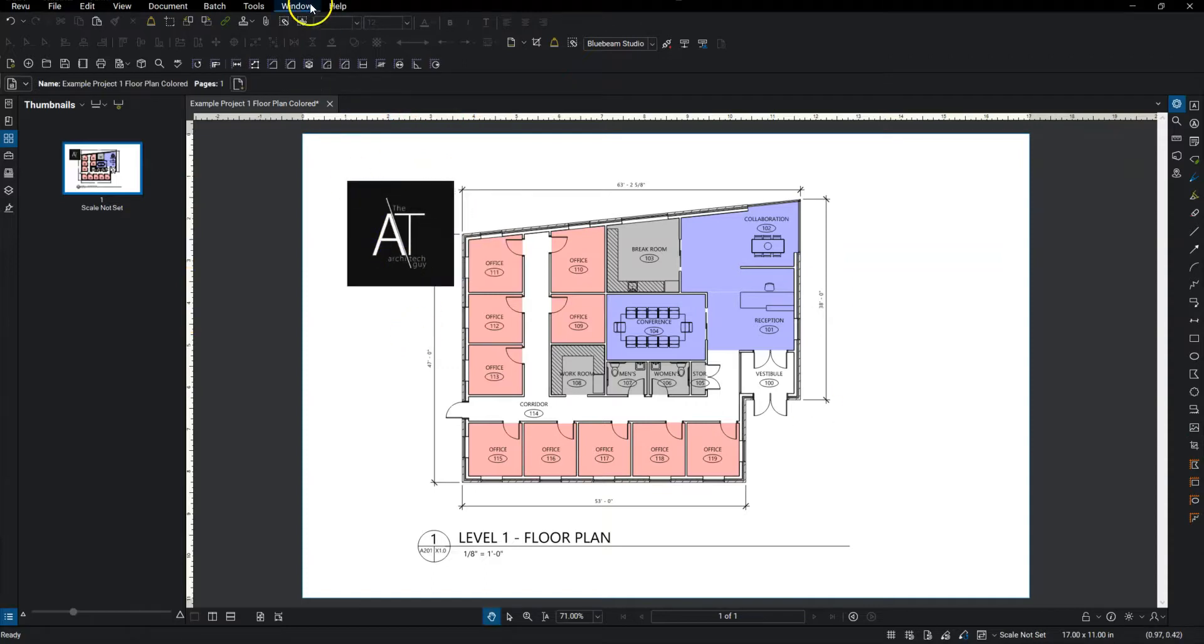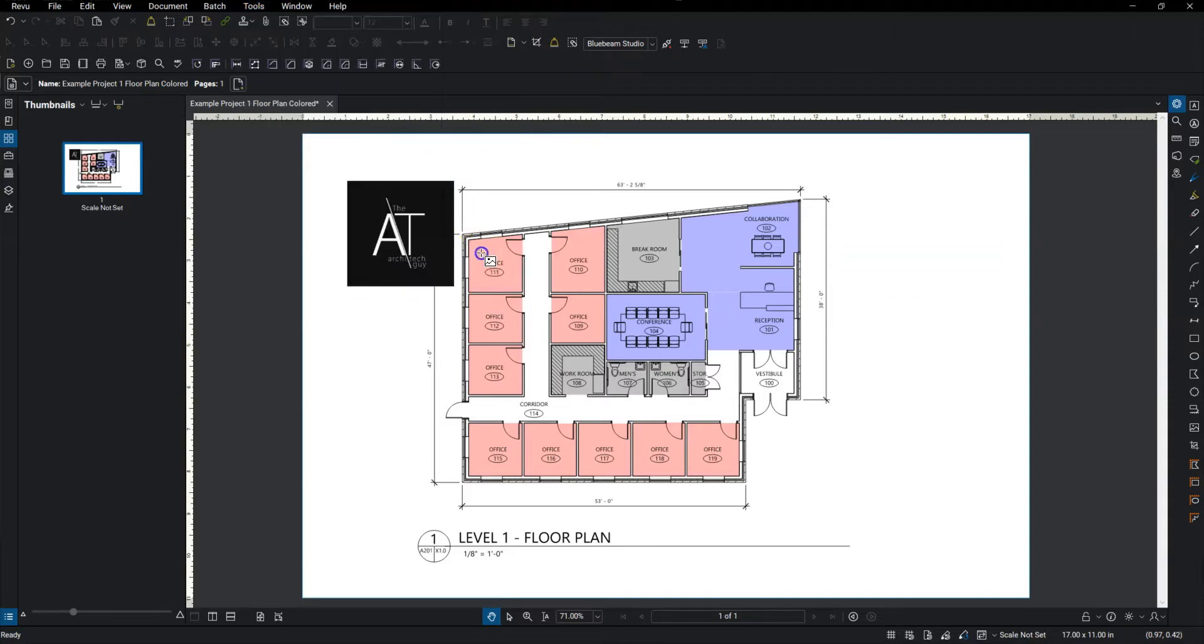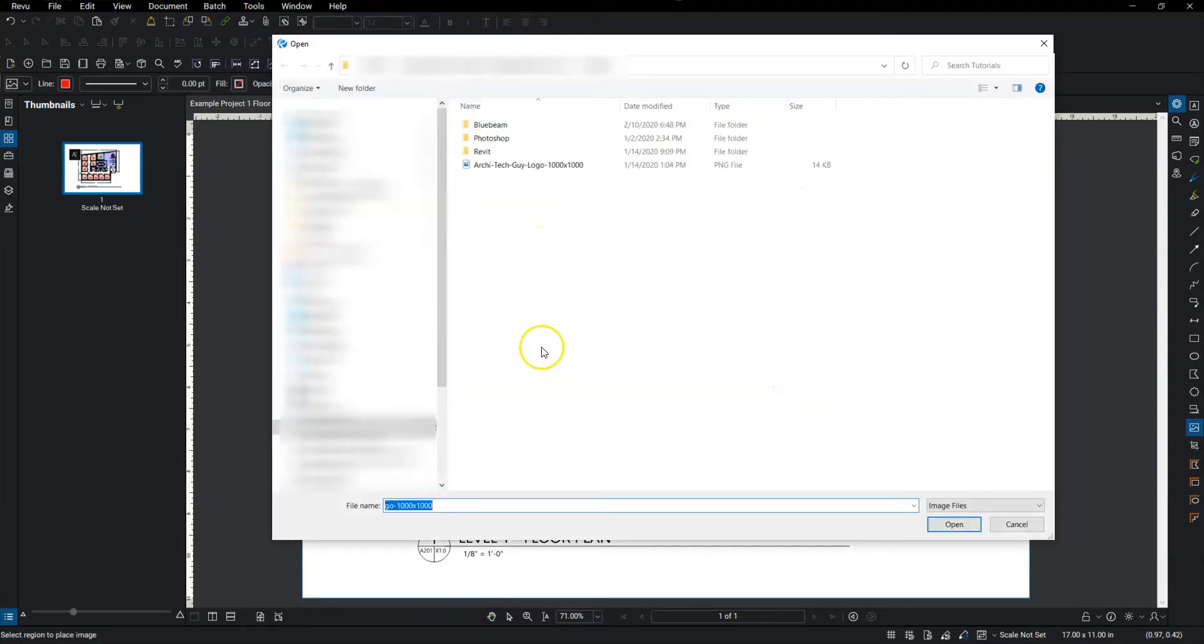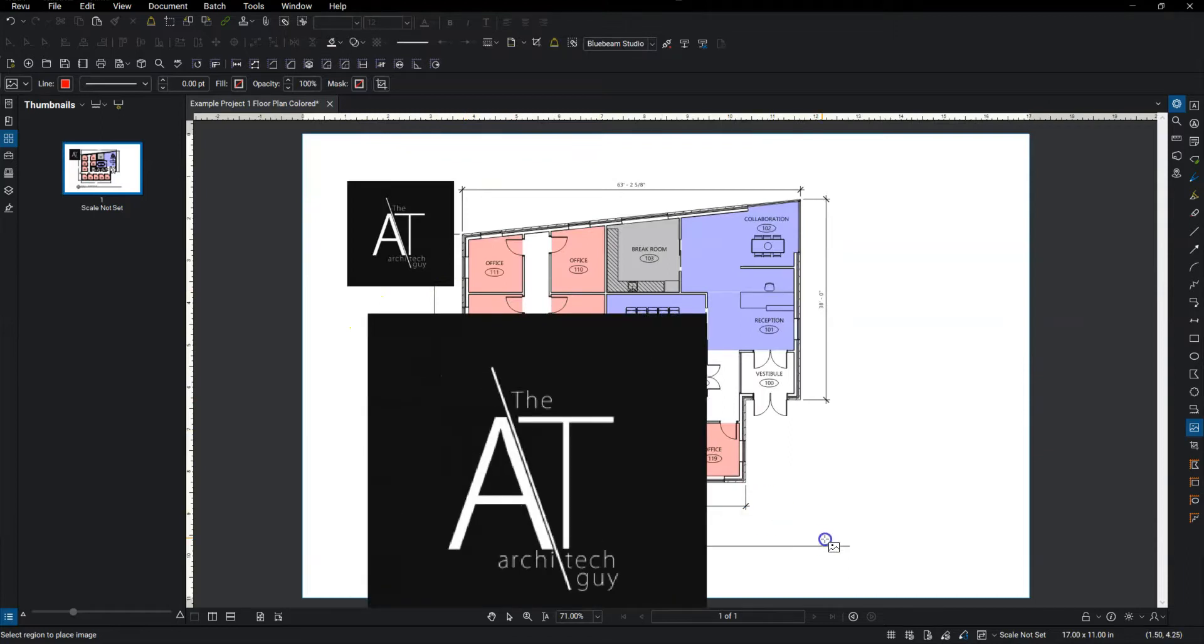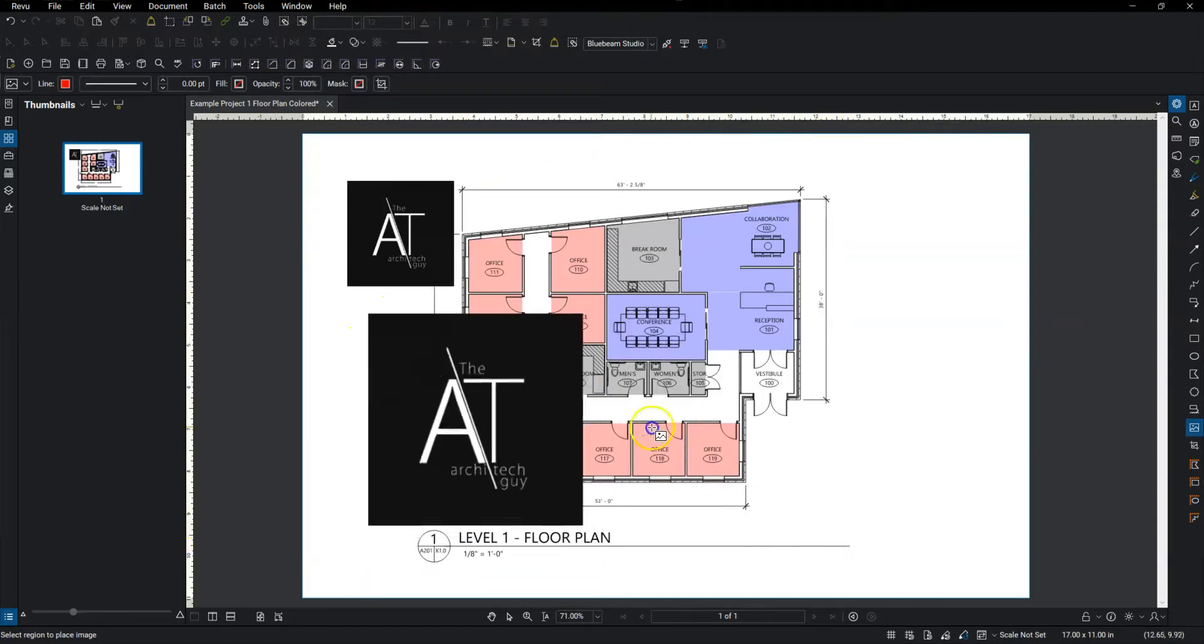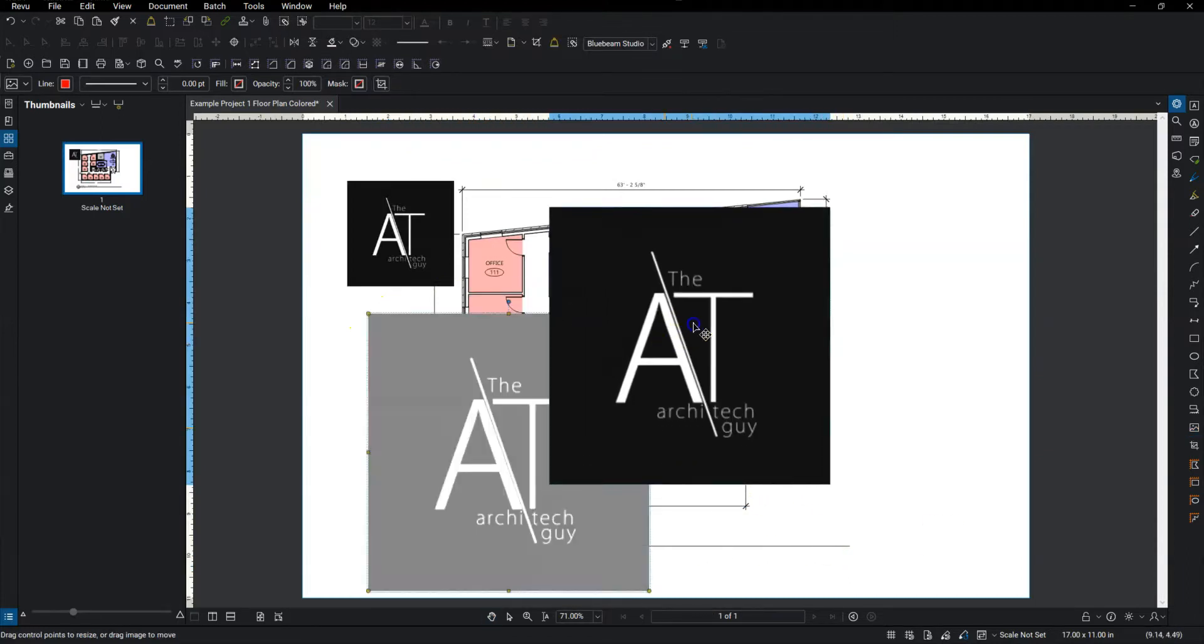And then I'll show you the other way to do this. Go to markup, image from file. I can insert it. And then if I click and drag, I can make it any size that I want.